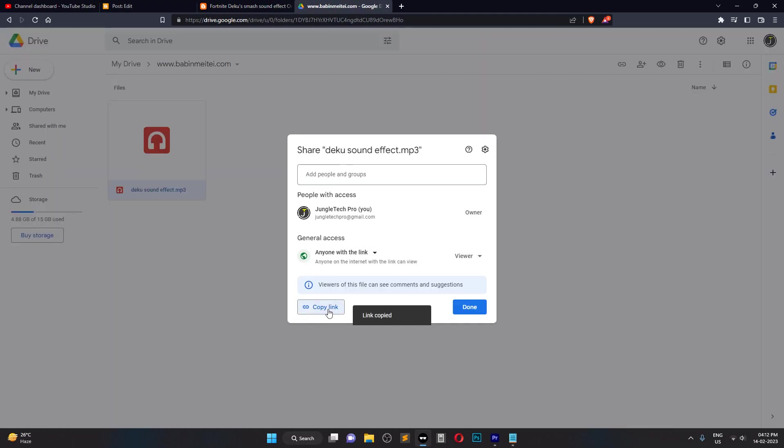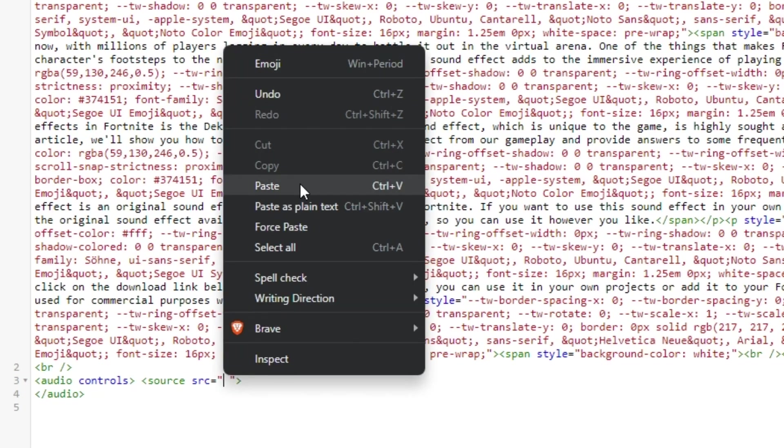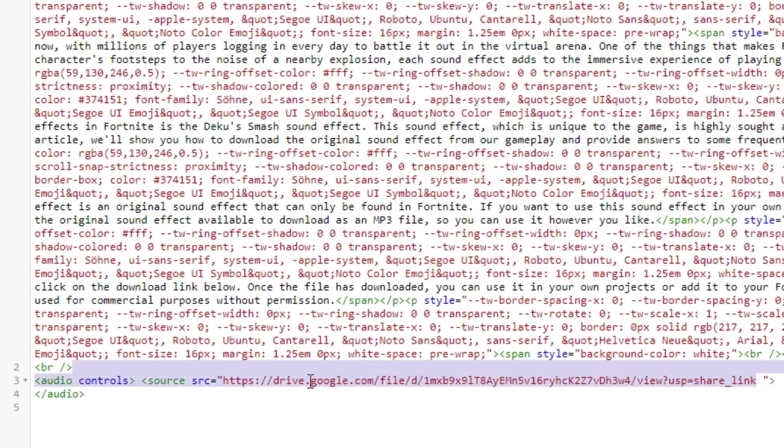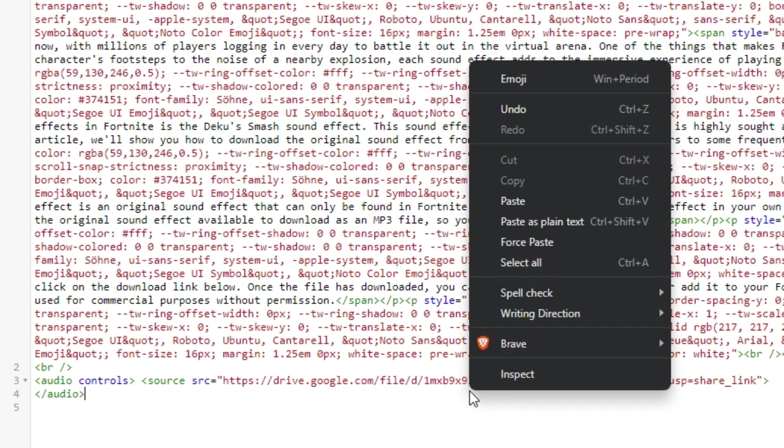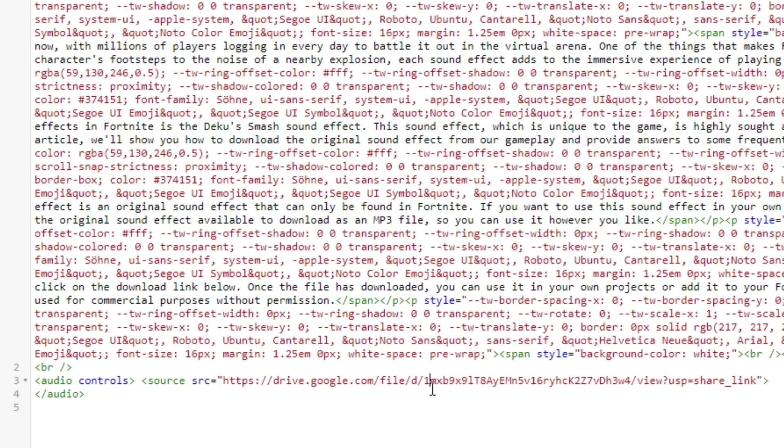Copy the link and paste it into a text editor. Edit the link to remove everything except for the file ID, which is the string of letters and numbers after DE and before VUE in the URL.